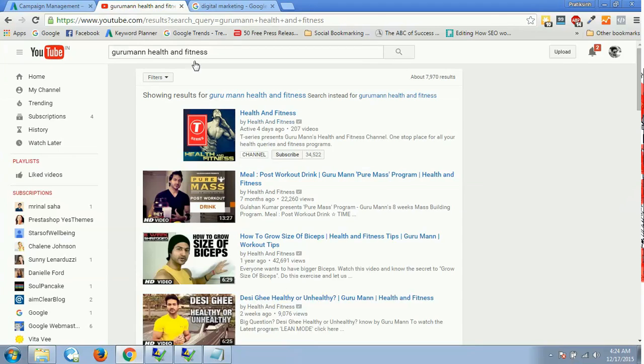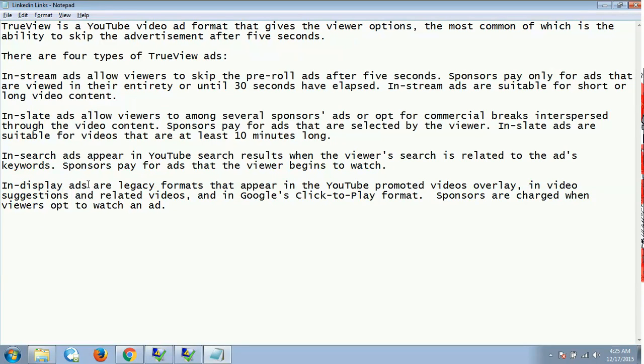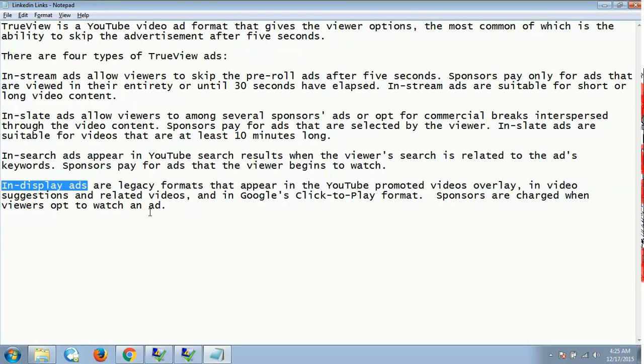Similarly, on YouTube as well, at times you get advertisements wherein you will have this ad written in yellow color. All those advertisements are known as in-search advertisements. Then we have last, which is in-display ads. In-display ads are legacy formats that appear in YouTube promoted videos overlay, in video suggestions and related videos, and in Google's click-to-play format as well. Sponsors are charged when viewers opt to watch an ad.